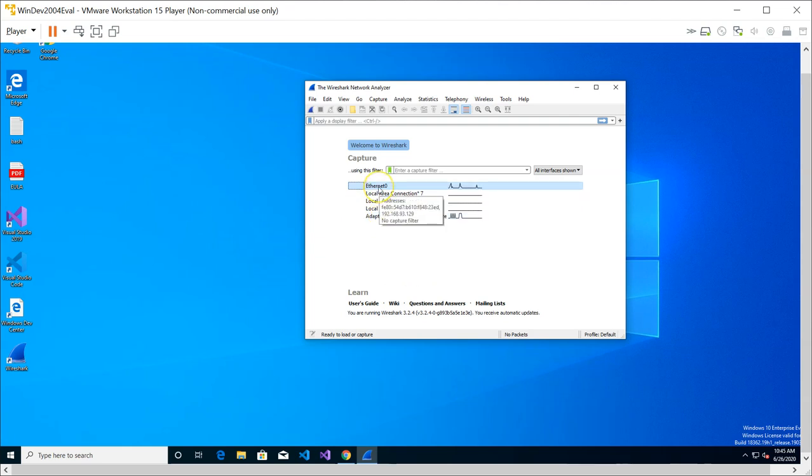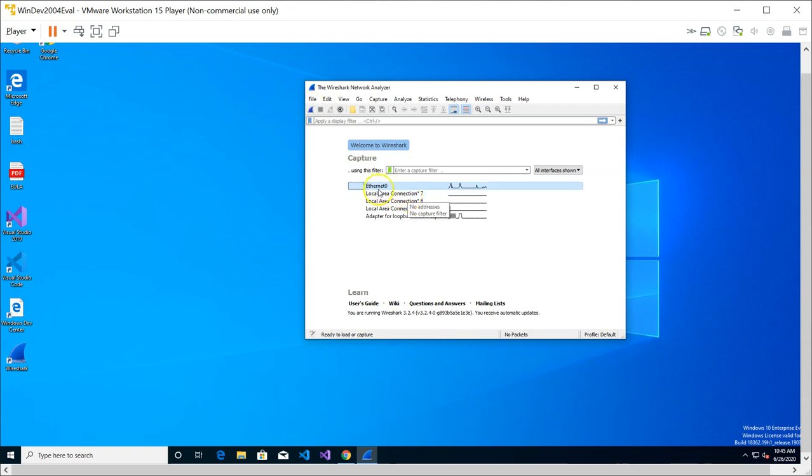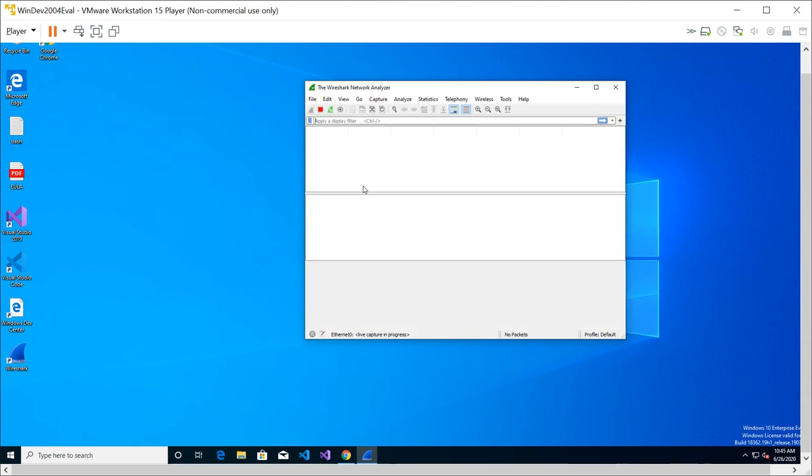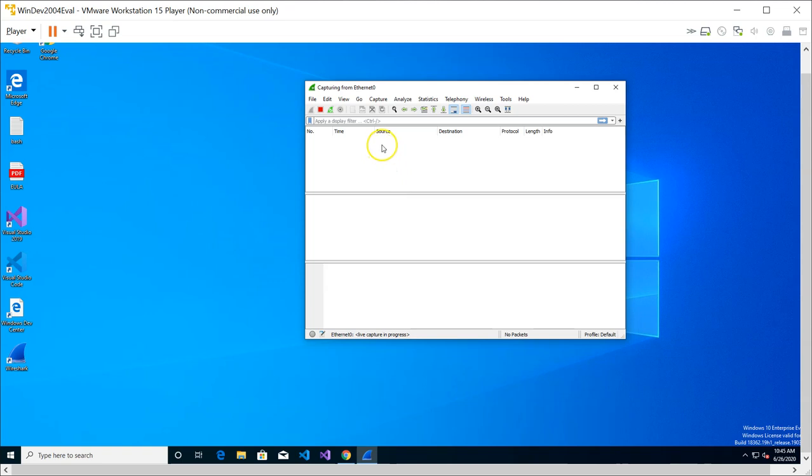To start the packet capture you can either highlight it and click on this icon here, or you can just double click on the interface. I'm going to do the latter. Give it a while, it's going to start capturing packets. You're going to start seeing packets coming up here.